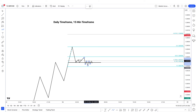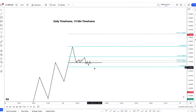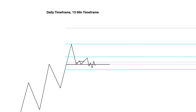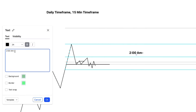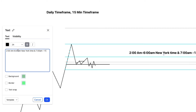What are the kill zone hours? 2 a.m. till 6 a.m. New York time — that is your London session. And 7 a.m. till 11:30 a.m. New York time is your New York session.